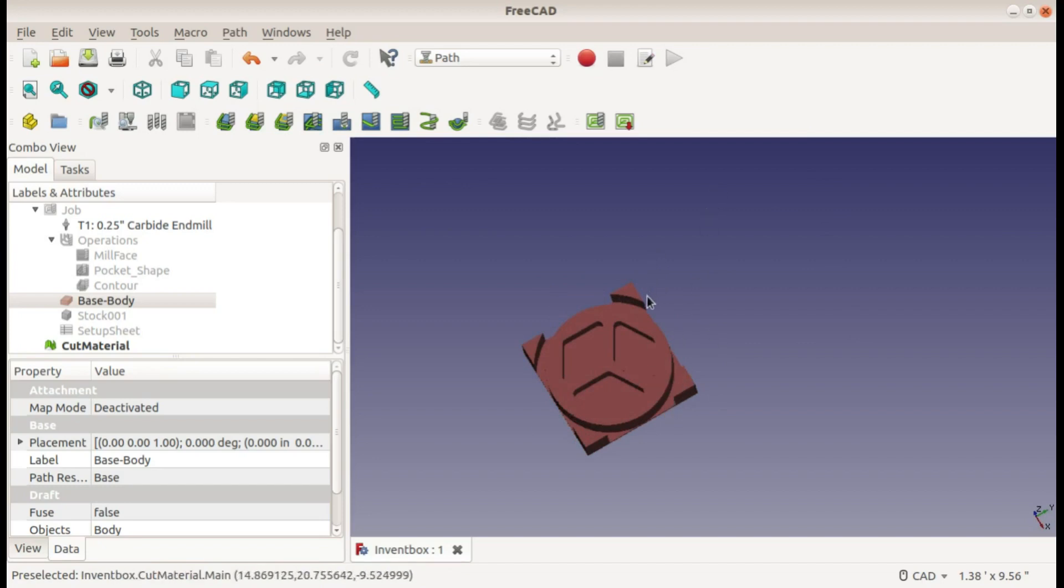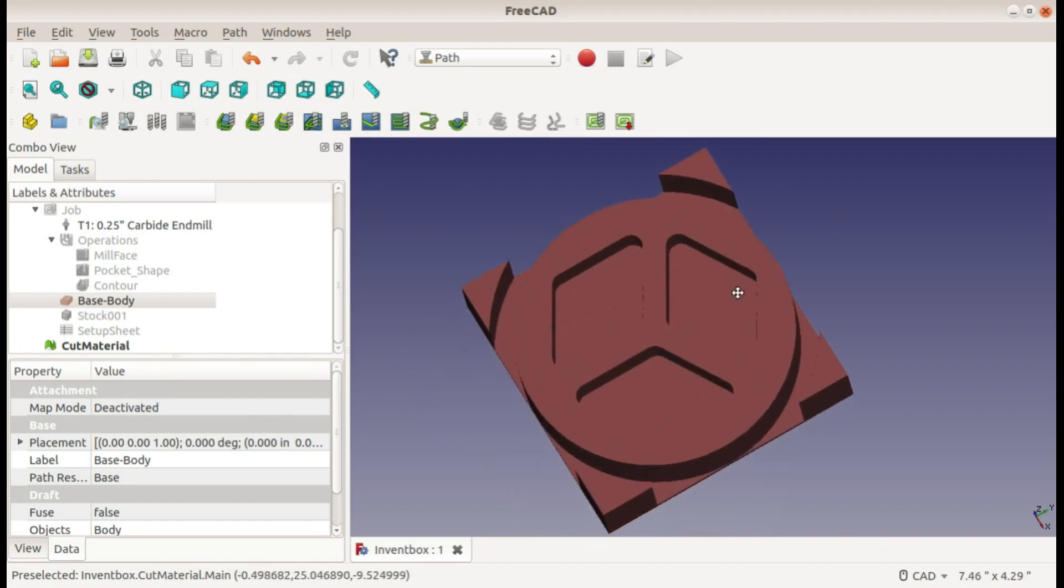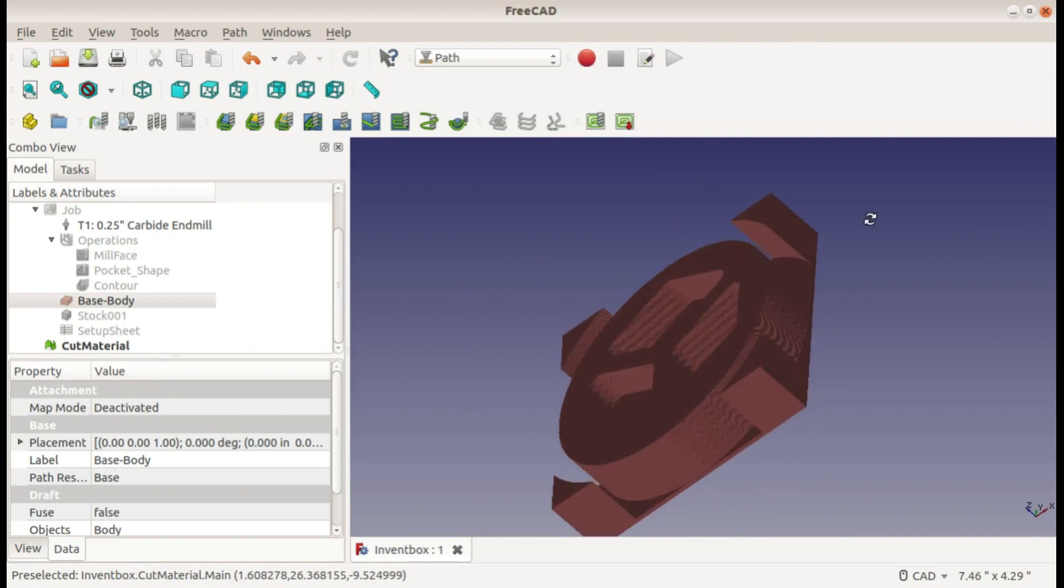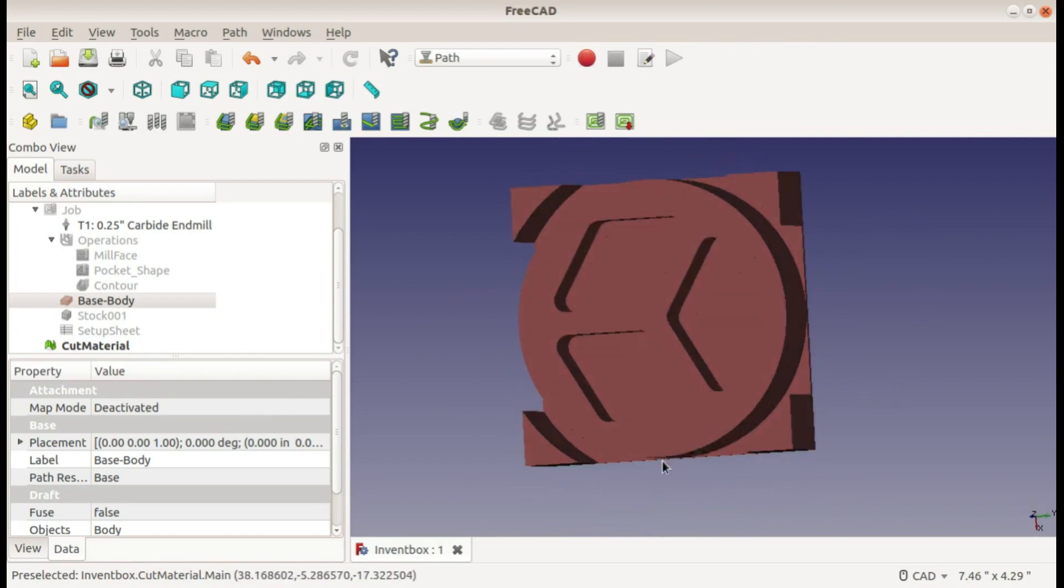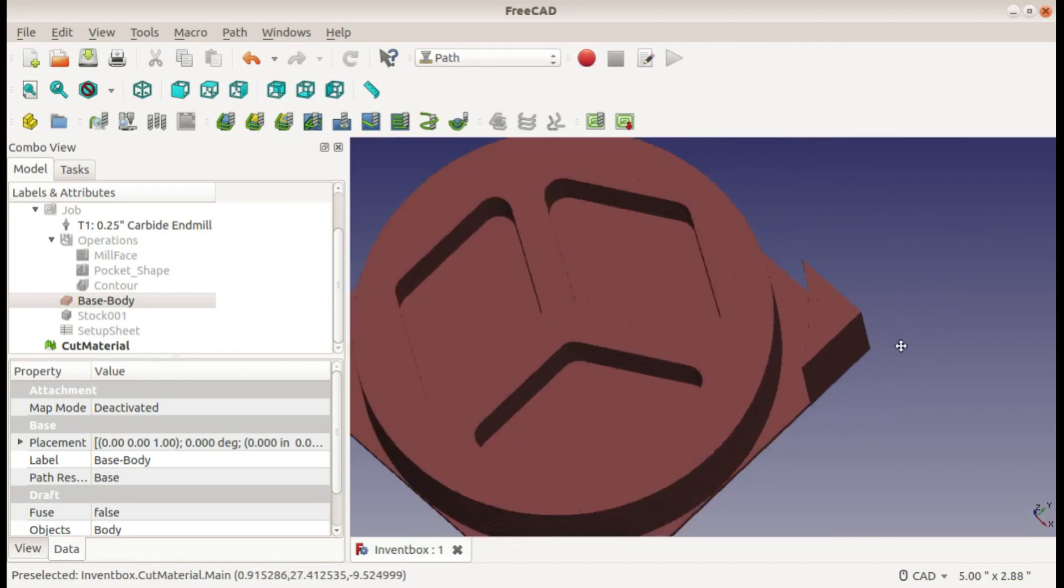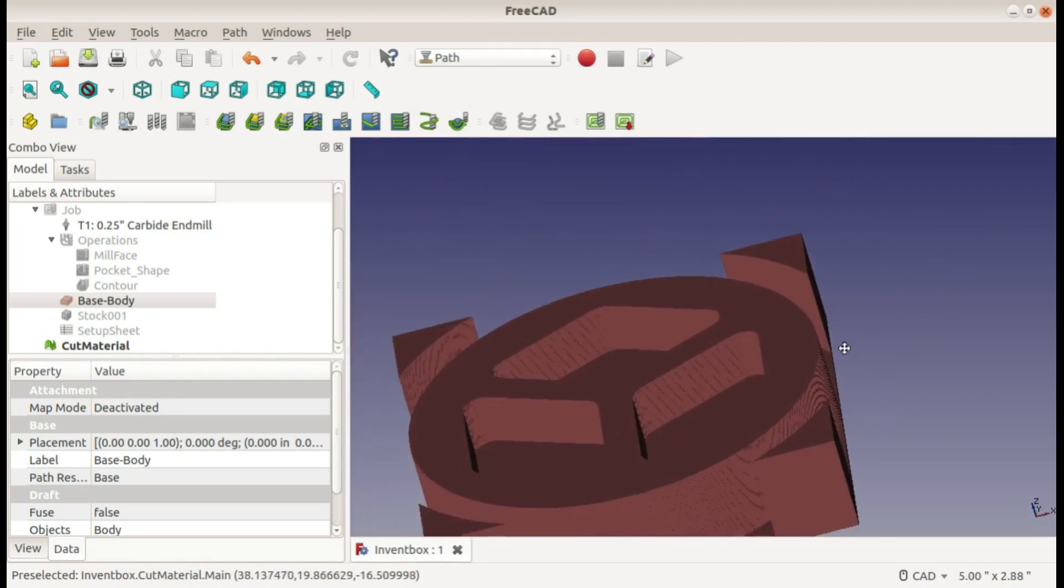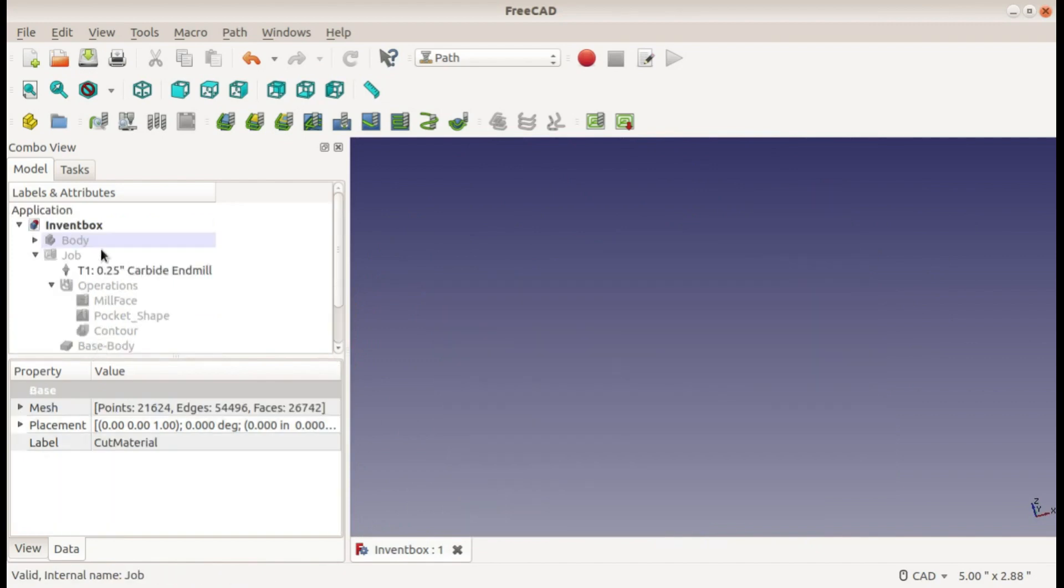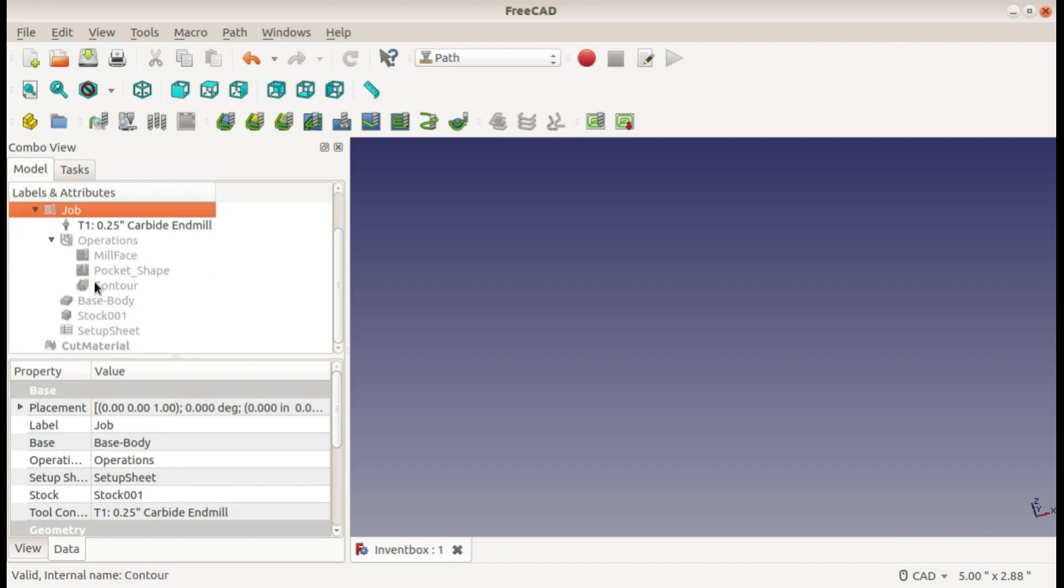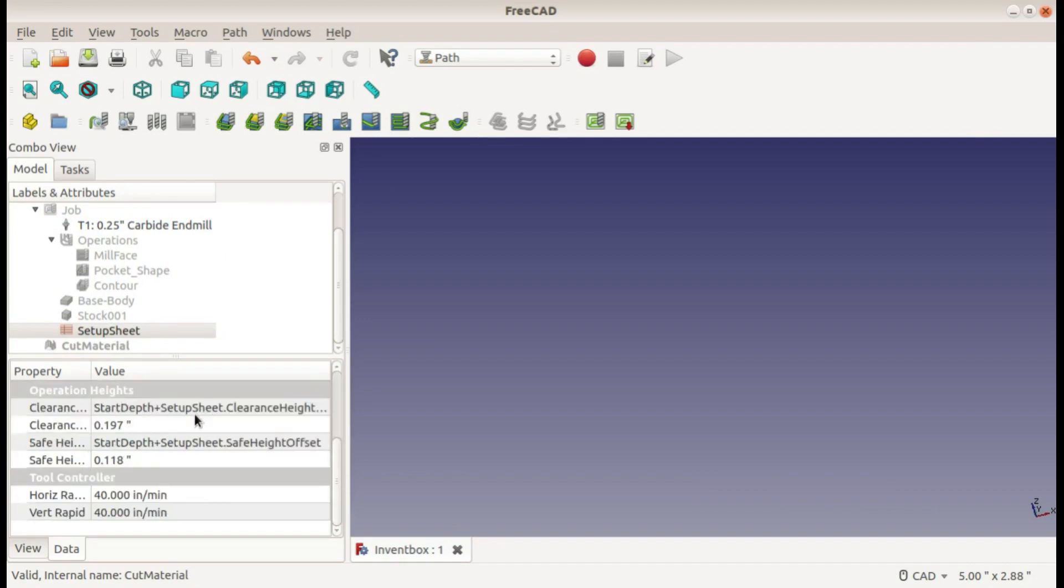All this will be done with a quarter inch end mill and the relative size is about a three inch diameter piece. So to post process we don't need this cut material actually we will be post processing the job. By post processing the job it includes all of our tools and operations and everything including all the data in the setup sheet.